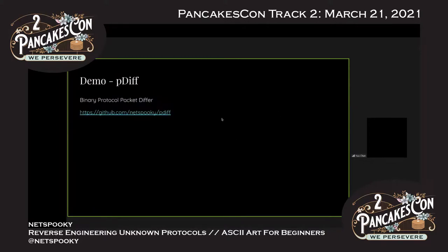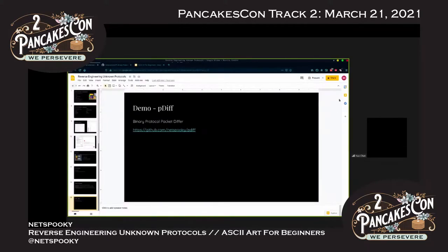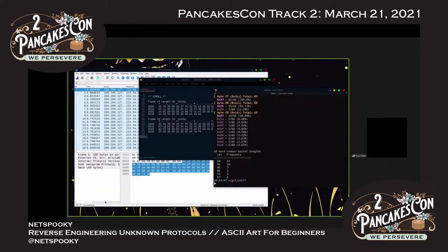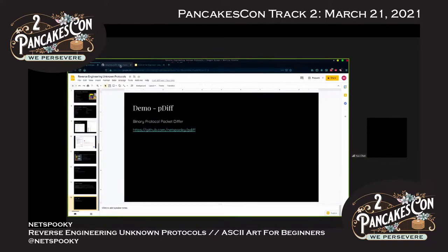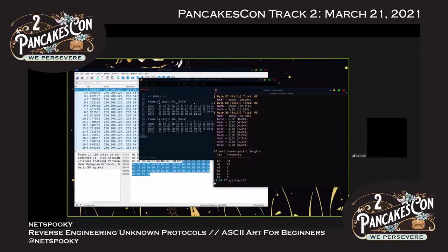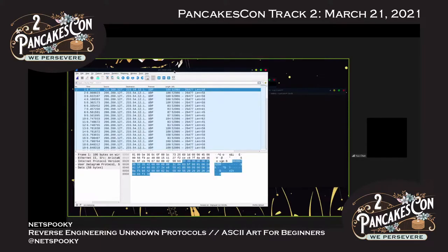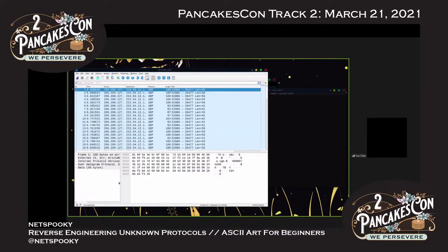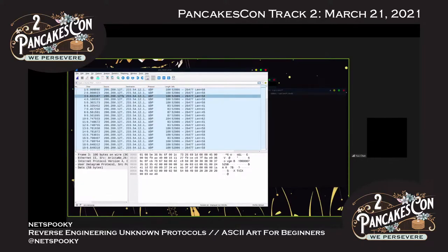We'll do a demo with pdiff — a tool I wrote earlier this year. It's a binary protocol differ that helps with differential analysis. It's available at github.com/netspoopy/pdiff. First, let's look at a PCAP and then use pdiff on it. This is a stock ticker protocol — I found this PCAP randomly. Wireshark can't dissect it, but I know there's data here.